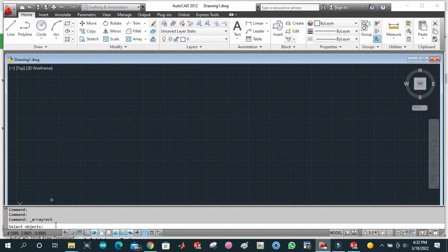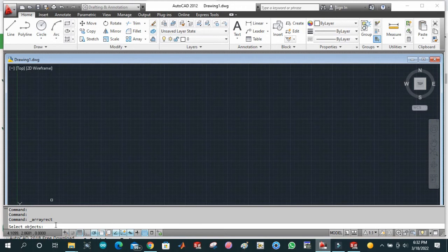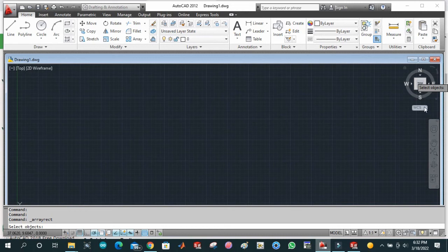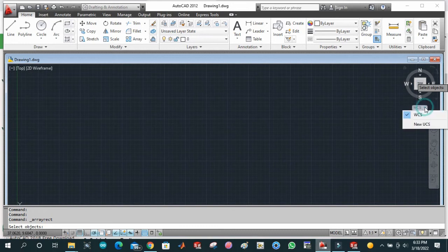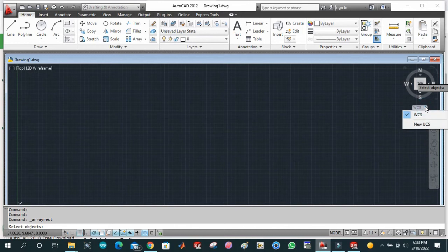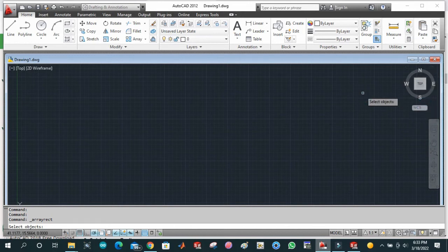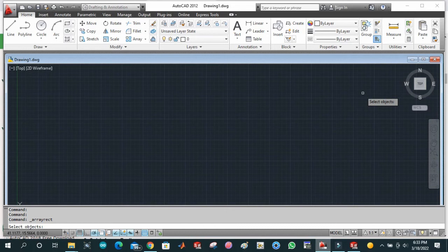This is WCS or we can call it UCS. This is basically User Coordinate System or Working Coordinate System. This is used to show the different views of 3D design objects. We will have top view, bottom view, side view, and front view, similarly back view as well.